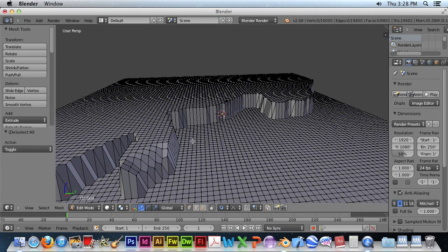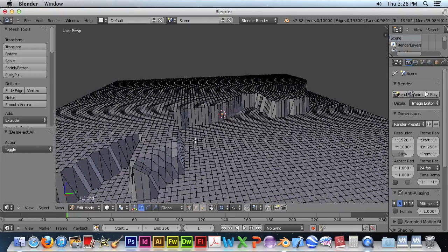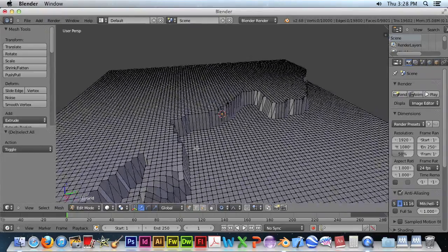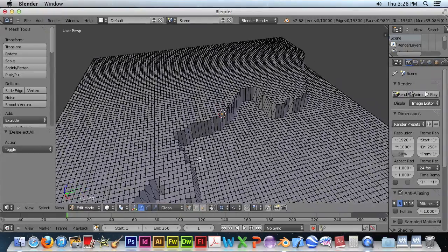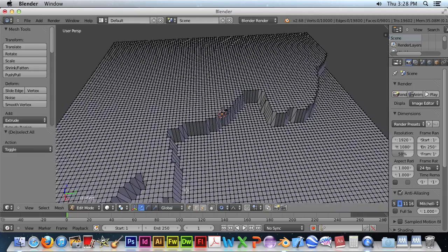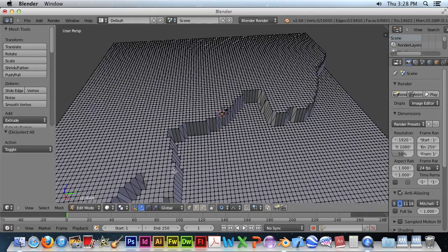We can also select points by using the B key.